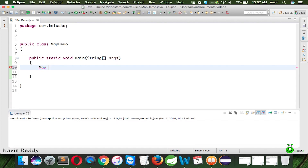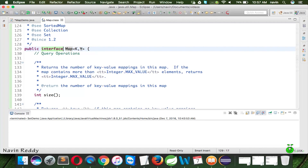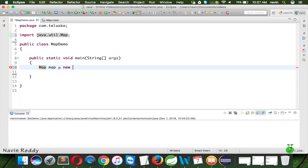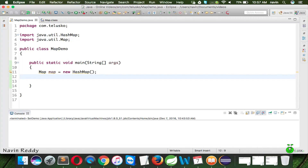Let's create an object called 'map'. The problem is Map is an interface — it belongs to java.util. It takes two generic values: K and V, where K represents key and V represents value. Since Map is an interface, we use HashMap to create the object, and we import the HashMap package as well.